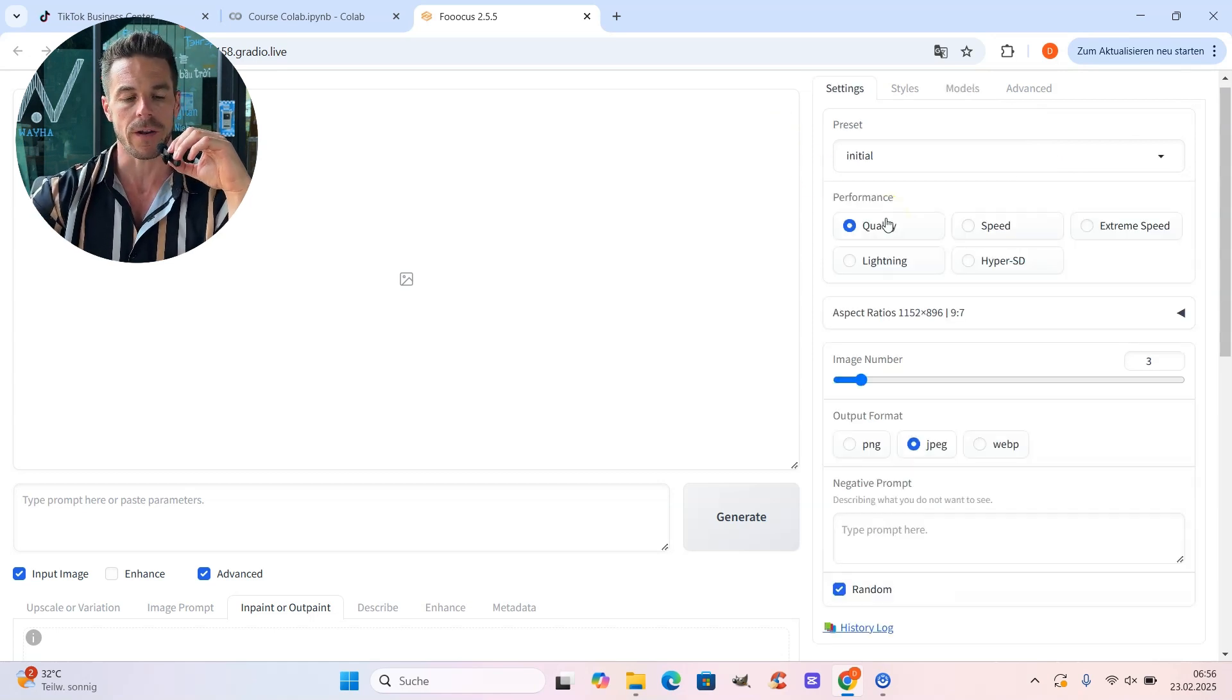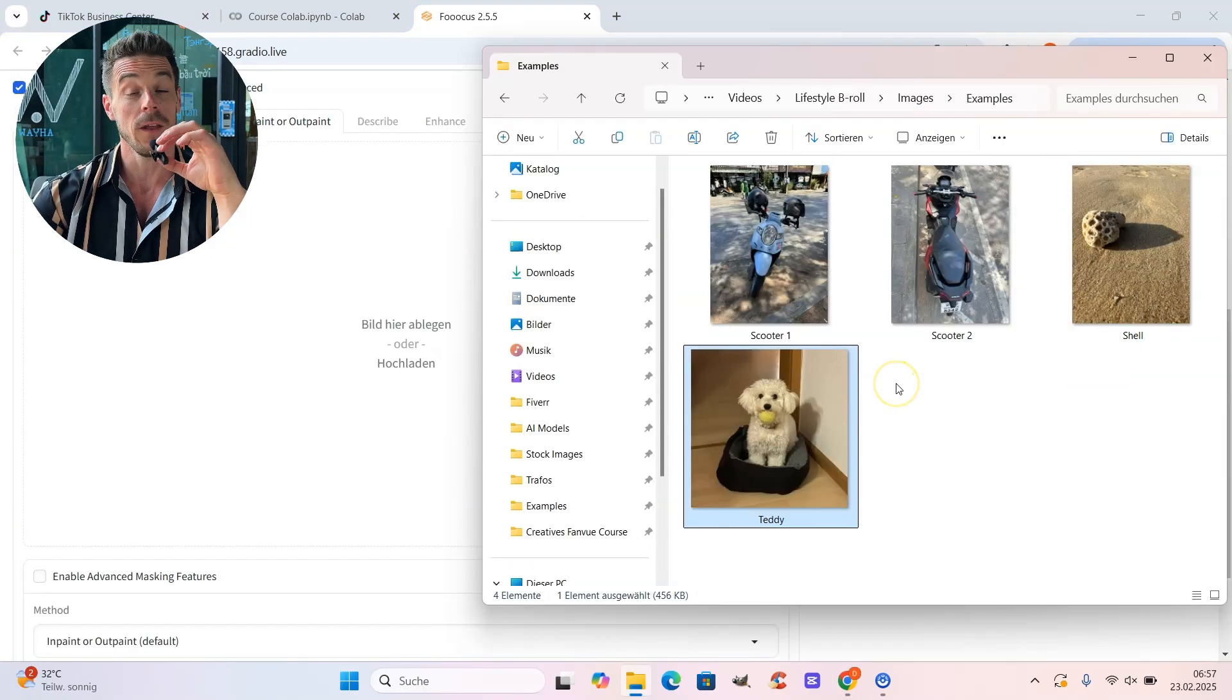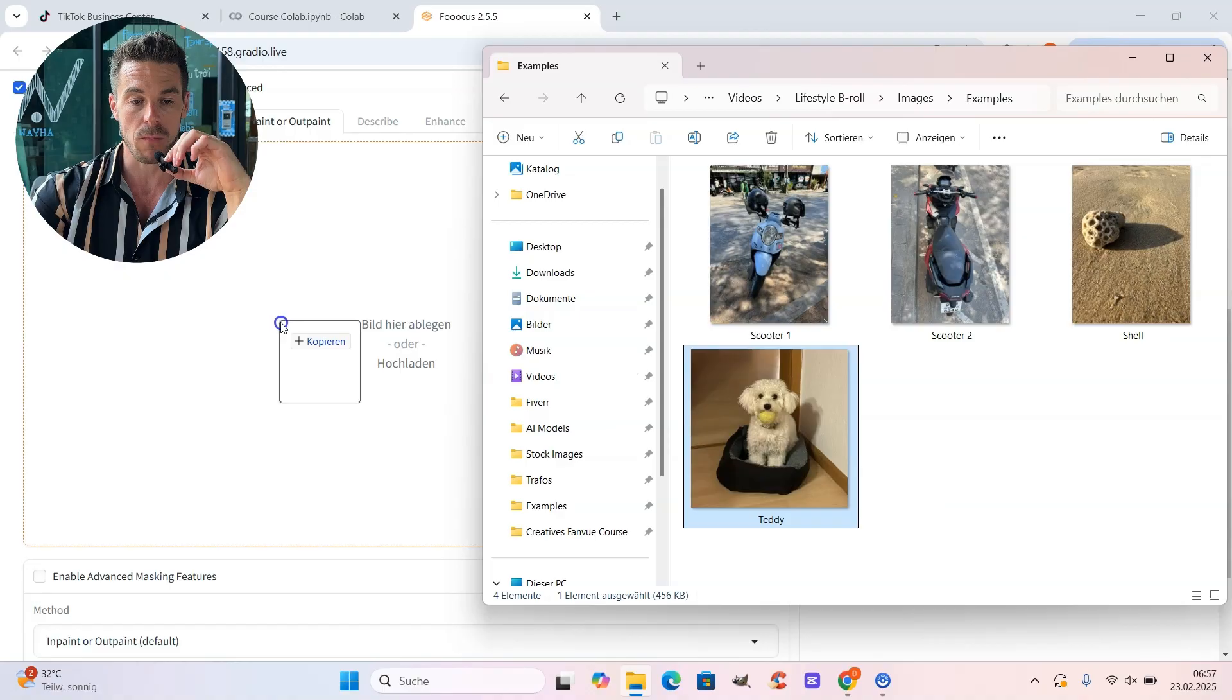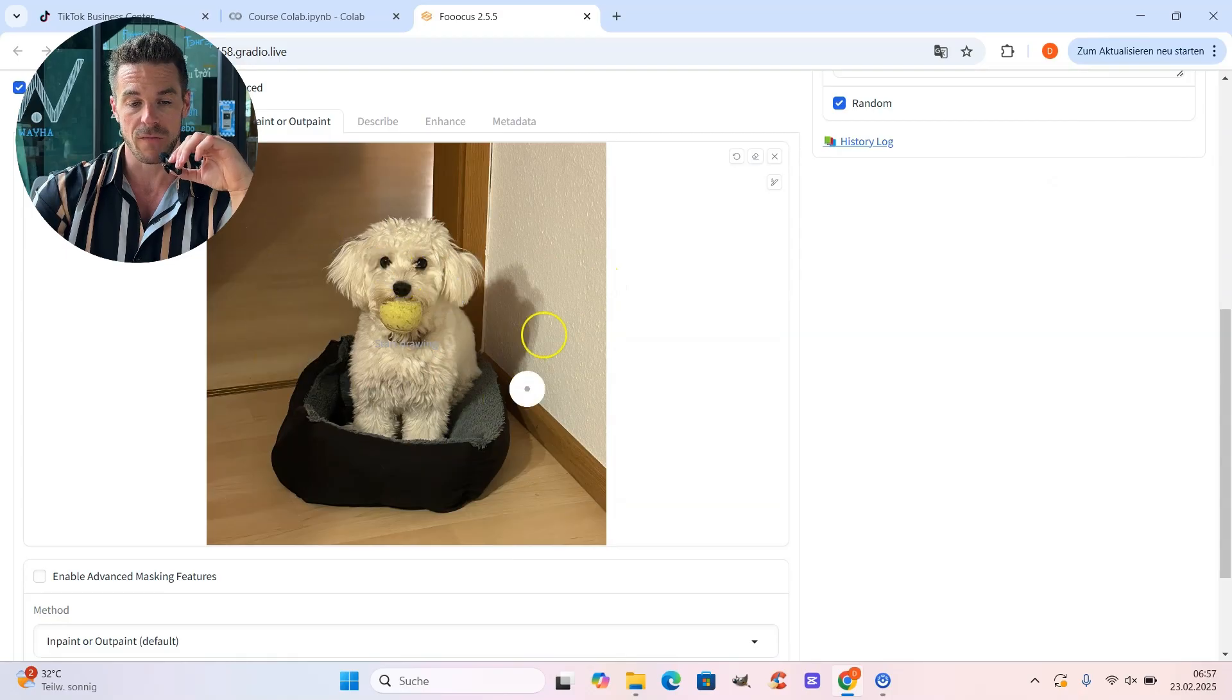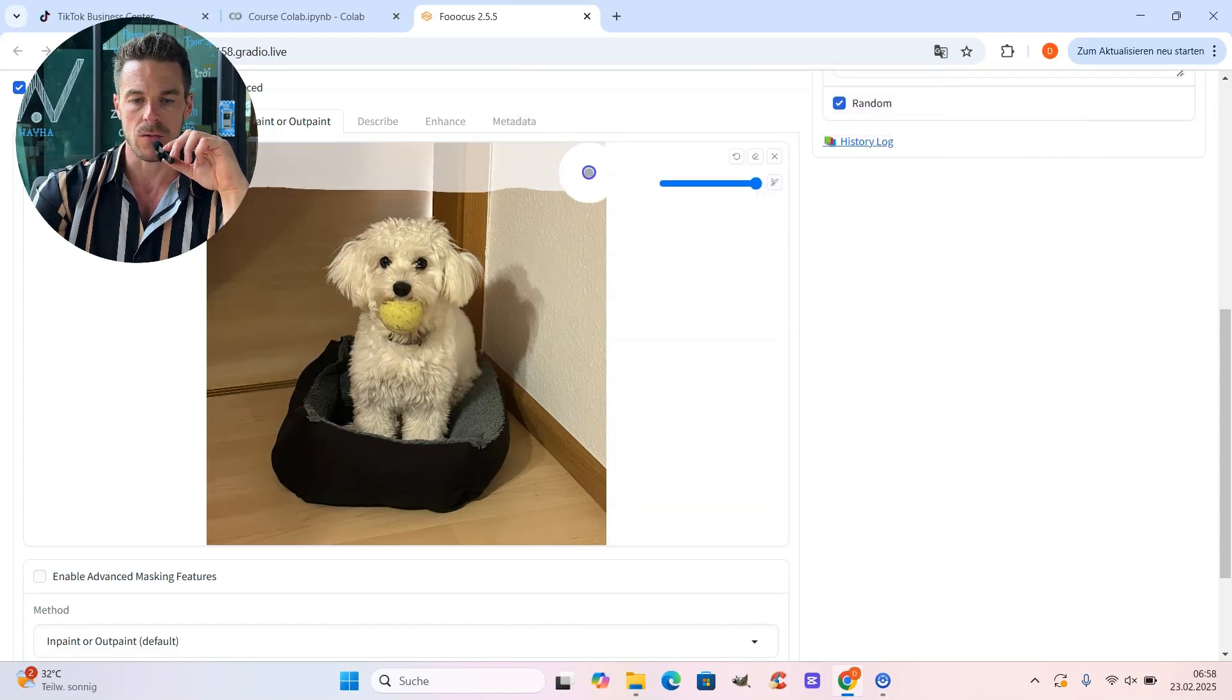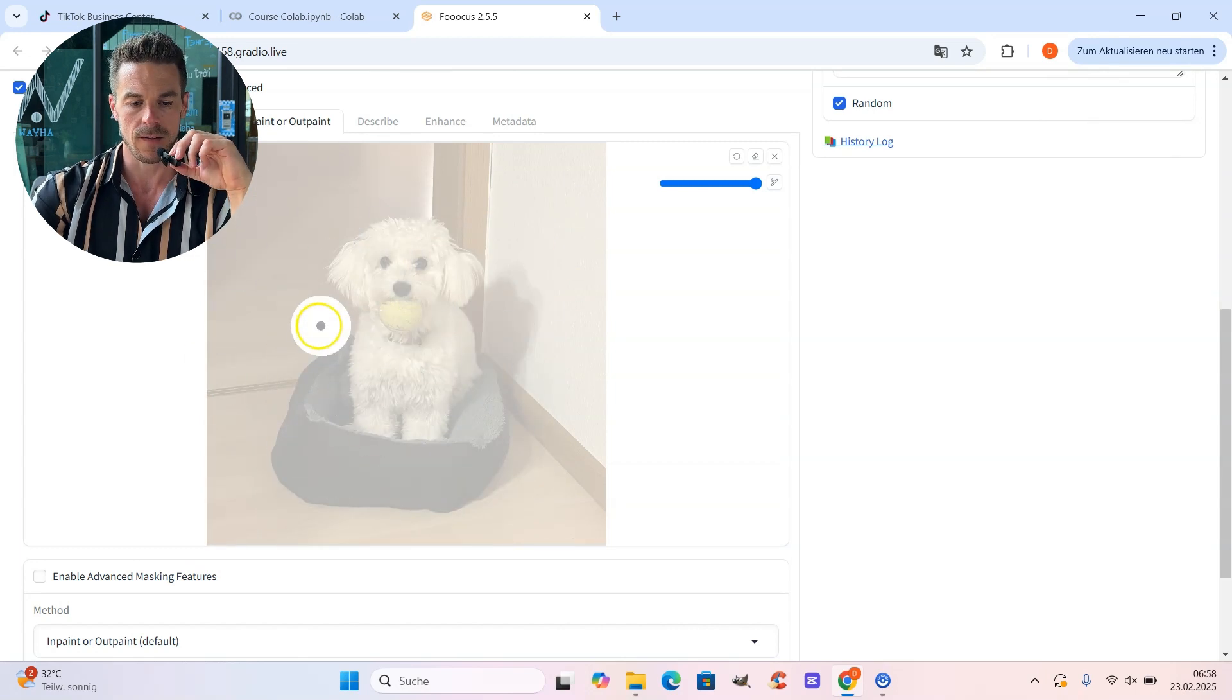That's it already regarding the settings. And then it's time to upload our image which we want to transform. I already prepared a little selection. And I think we should definitely start with Teddy, my dog. So we just select him with drag and drop, pull him over here to the inpainting section and then we upload Teddy. And now in the next step, we have to mask the entire image. With Control C or with that slider, you can make the brush bigger or smaller. And then you just paint across the entire photo.